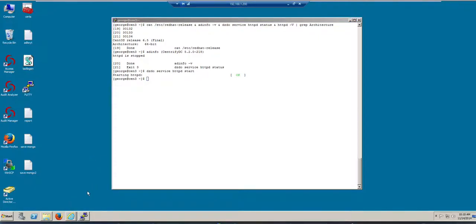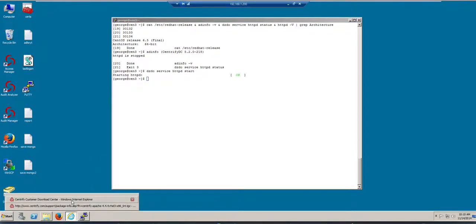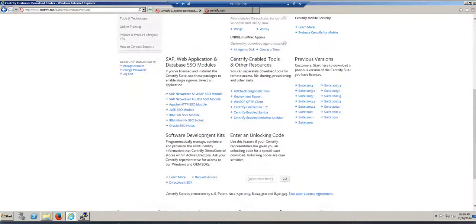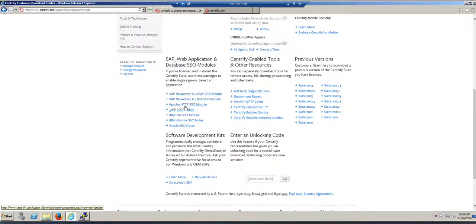With that information in mind, I just go to the Centrify website and go to the download center. All I need to do is go and download the Apache SSO module.